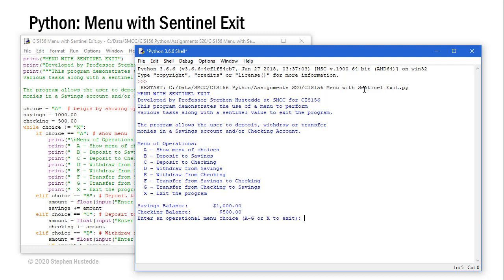So let me show you the program running here and then I'll show you the code. This program demonstrates the use of a menu to perform various tasks along with the sentinel value to exit the program. The program allows the user to deposit, withdraw, or transfer monies in a savings account and or checking account.